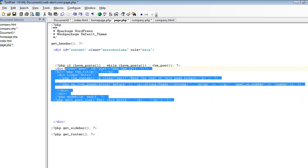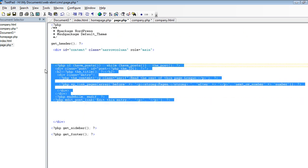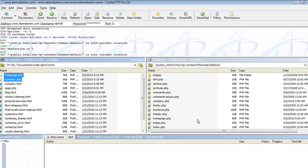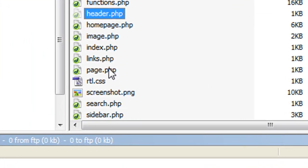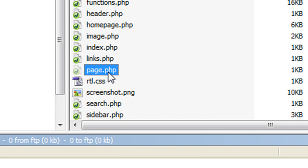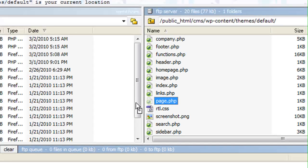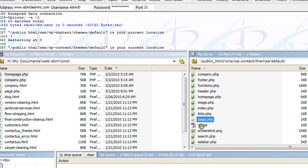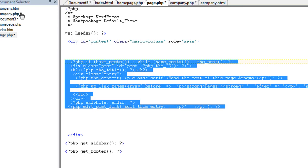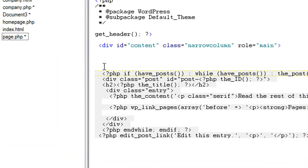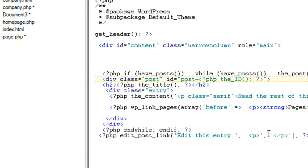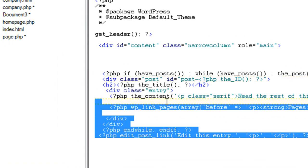Now, in WordPress, WordPress has this file here. It's called page.php. Go ahead and save this locally. Because you want to bring this page up here, page.php.